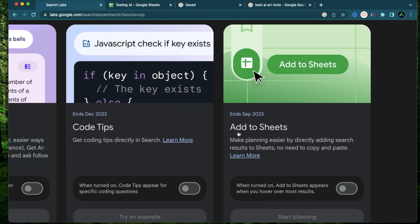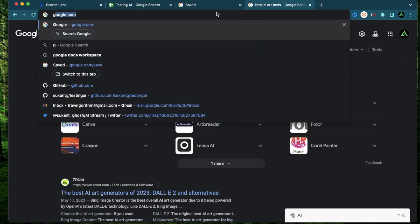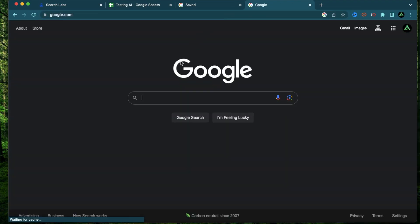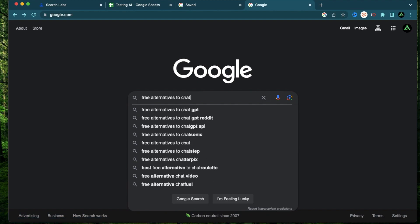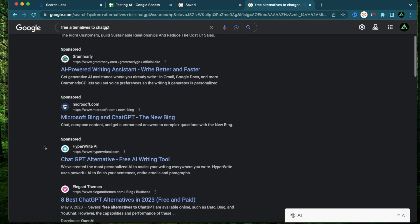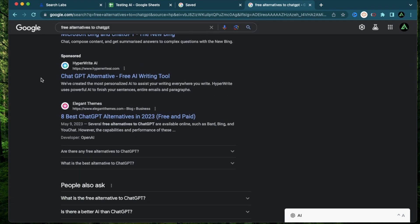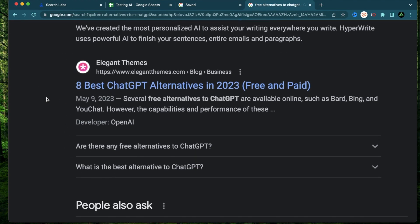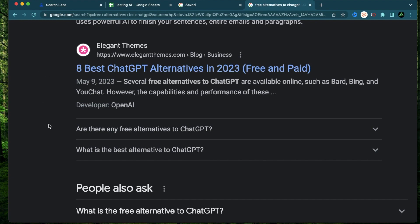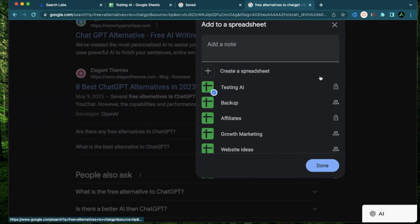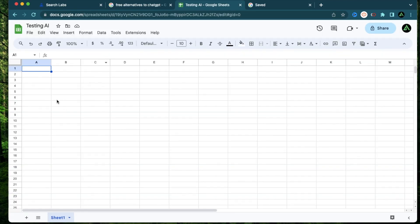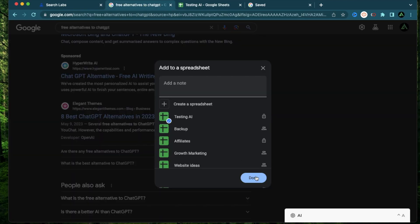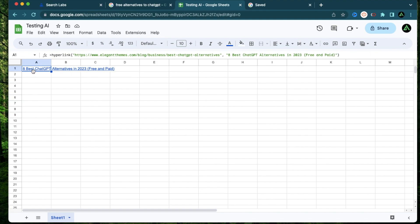Alright, now I'm going to try the add to sheets functionality and enable it right there. And now if I go back to Google and search free alternatives to ChatGPT. Alright, it's giving me a bunch of results. The first four are sponsored. Let me avoid that and go to these articles. This one is from elegant themes. And as soon as I hover over the article, you're going to see this new menu pop up right here. And this is what is enabled from the add to sheets functionality. And if I click this button right here, I have this new pop up which shows up. And it's giving me an option to add this search result to this existing spreadsheet. I have this spreadsheet open right here. So when I go ahead and click done, you're going to see that that search result just got added.